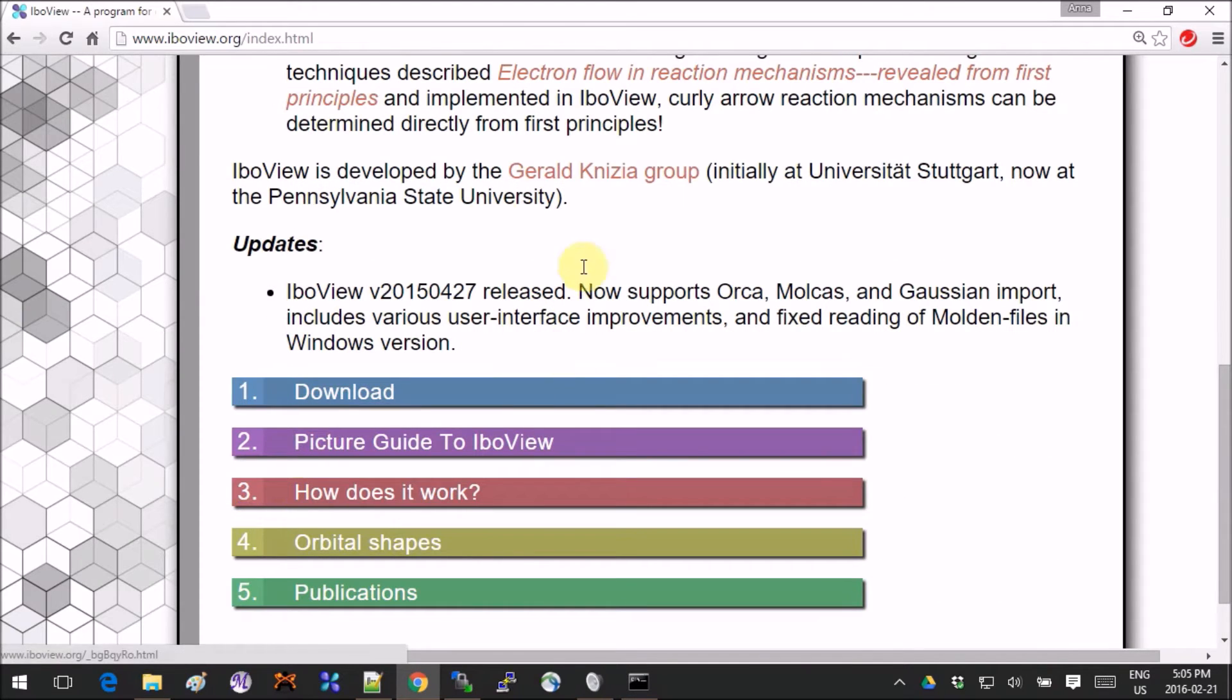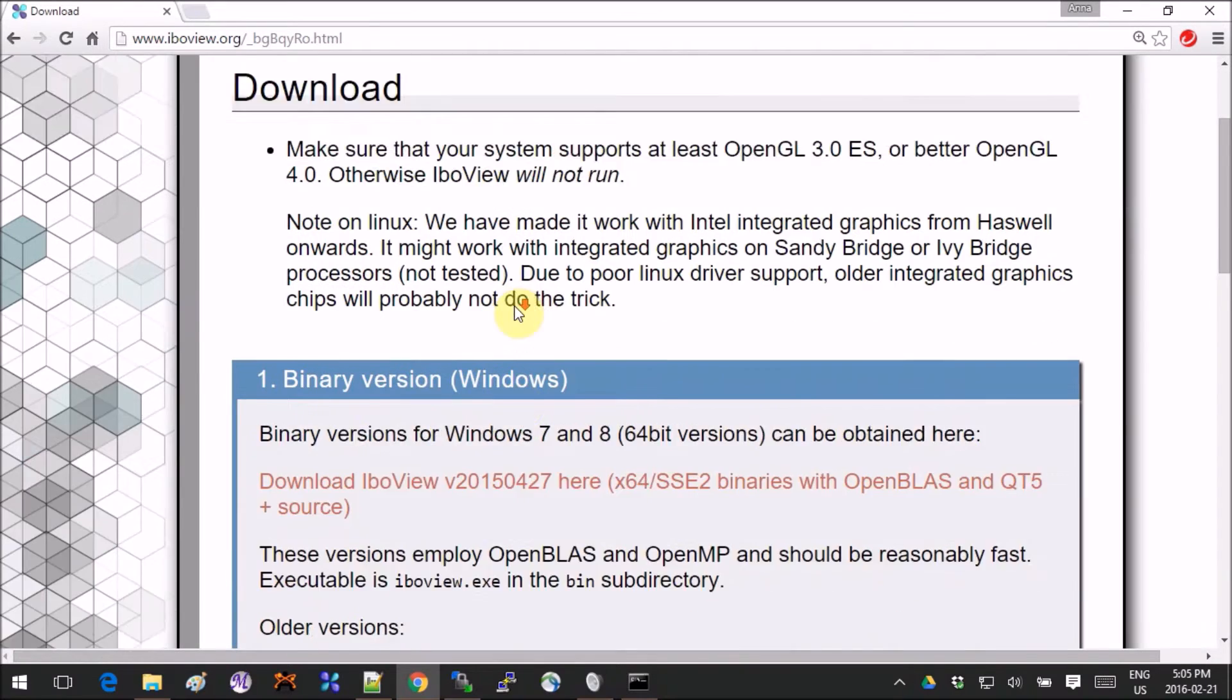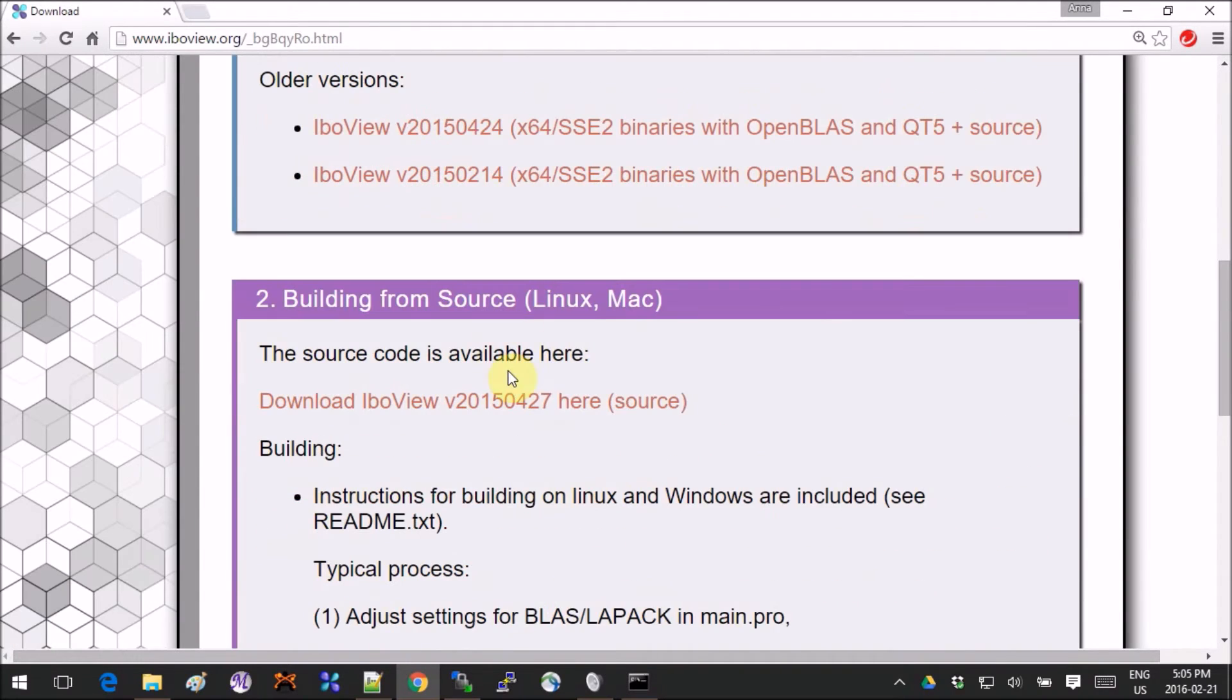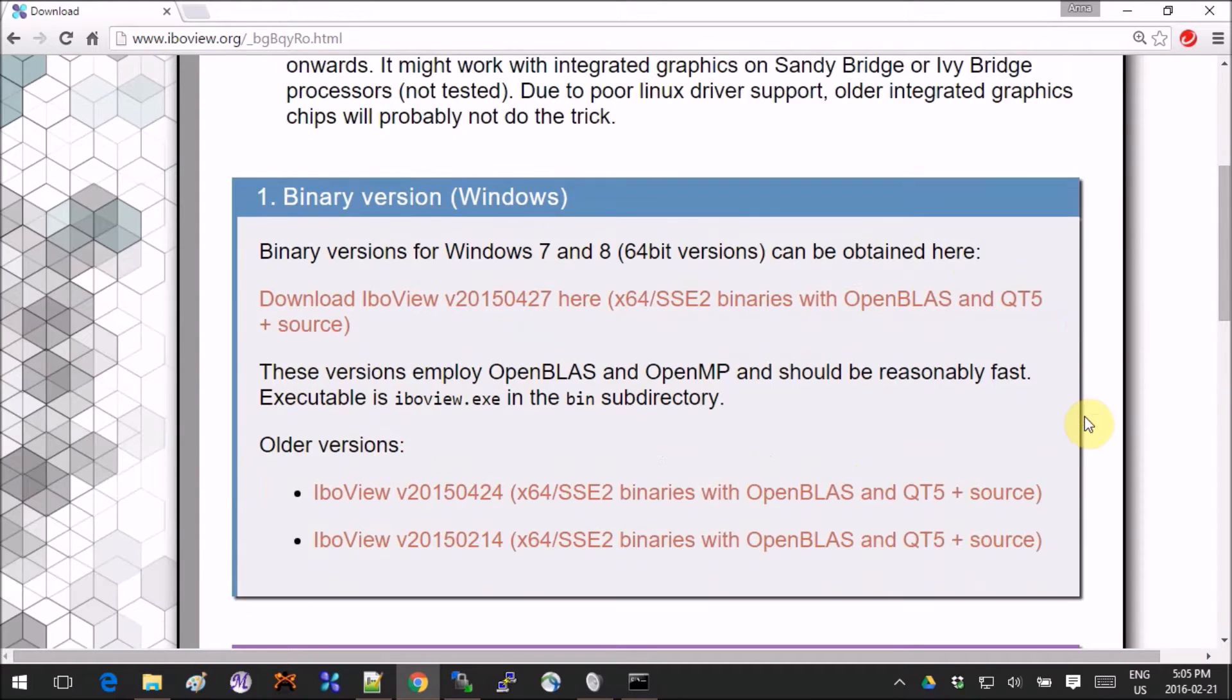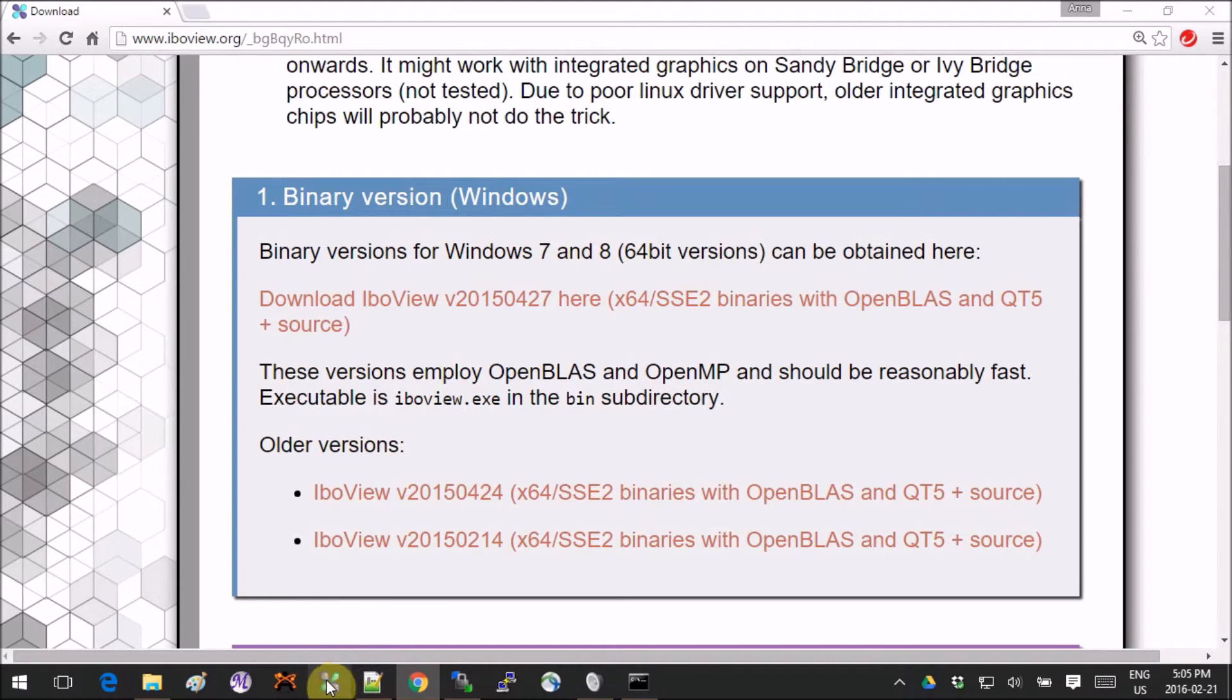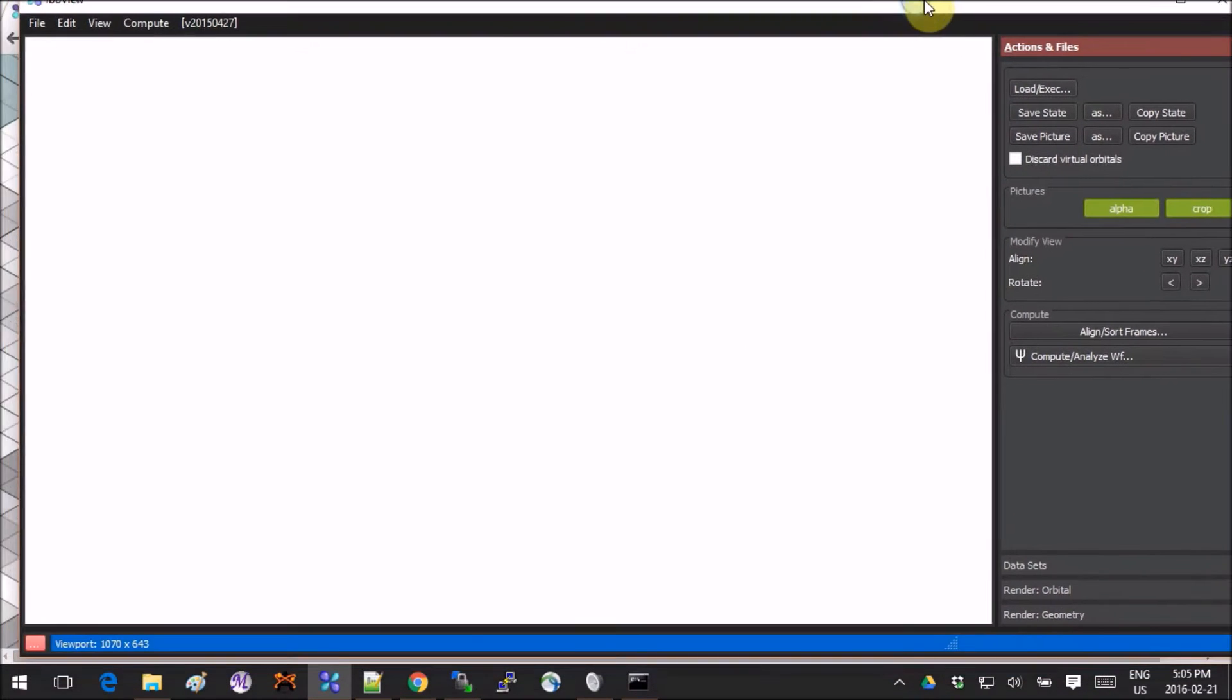The installation happens as follows: you click on the download link either for Windows, Linux, or Mac. It would be a zip folder that you can unzip and extract wherever you want. I made a little shortcut, so now I have it right here.